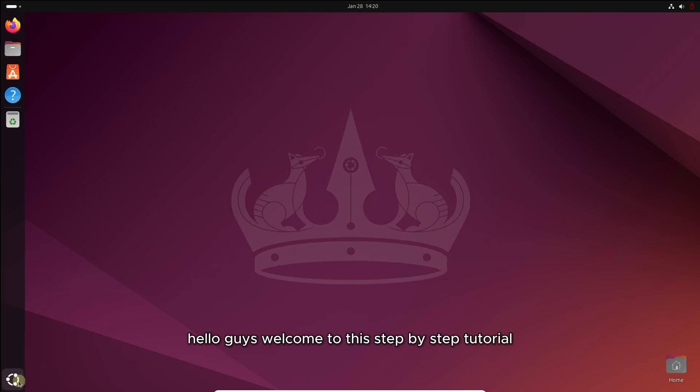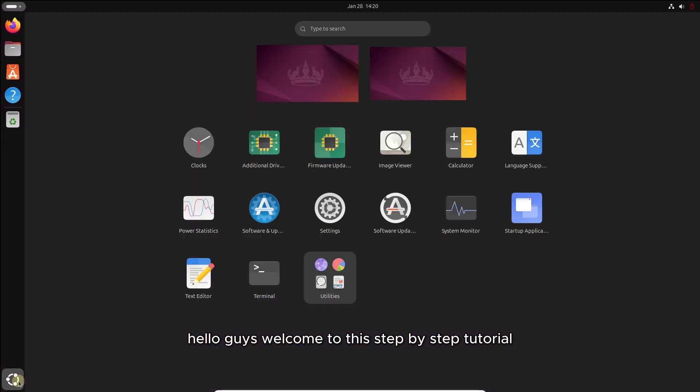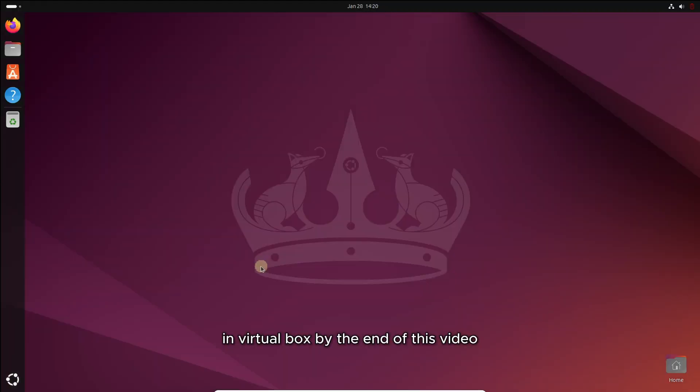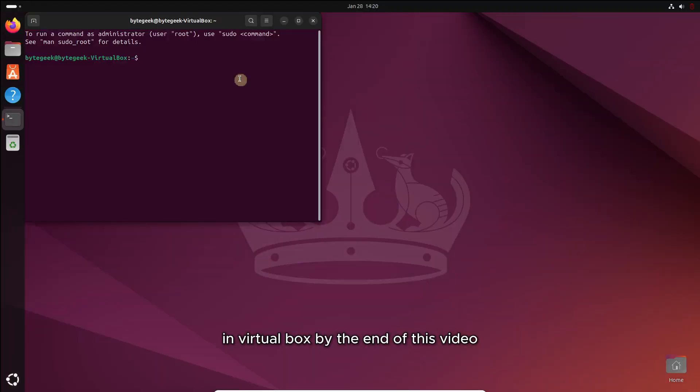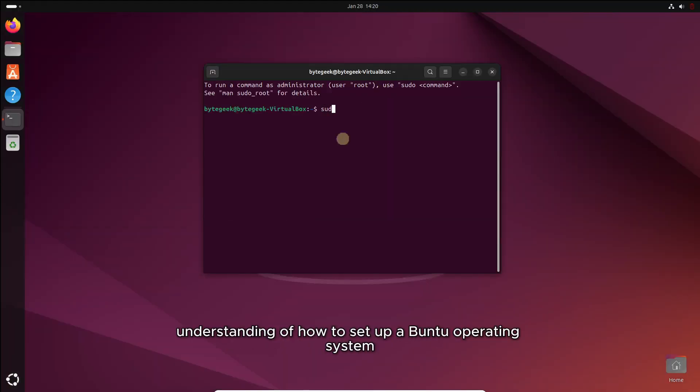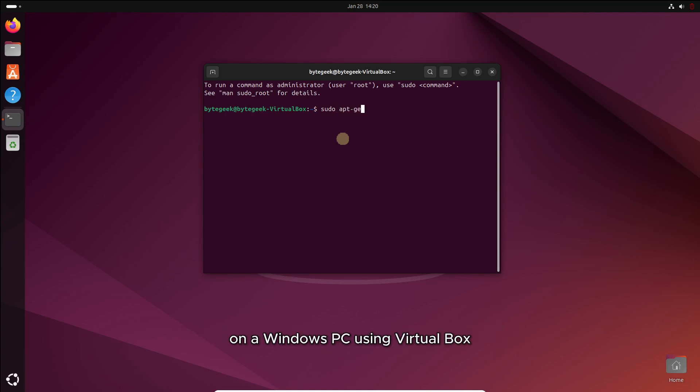Hello guys, welcome to this step-by-step tutorial on installing Ubuntu 24.04 LTS in VirtualBox. By the end of this video,